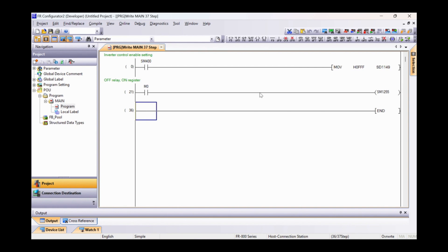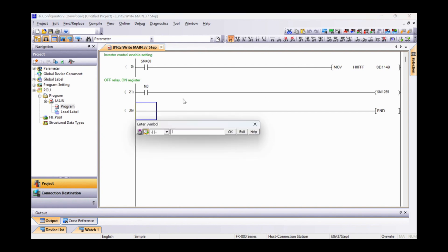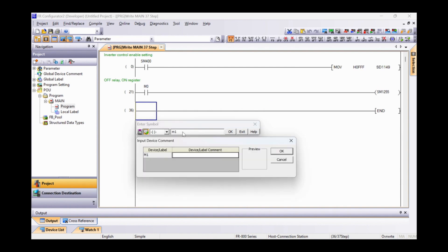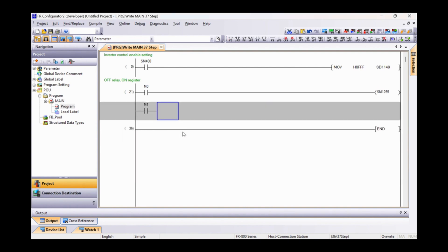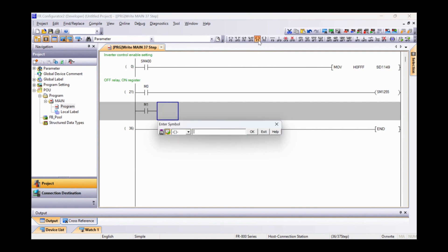At this point, we can see how to write a frequency to the inverter via the special relays. So, with M1, we command the inverter in forward to the RM frequency.